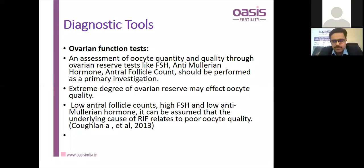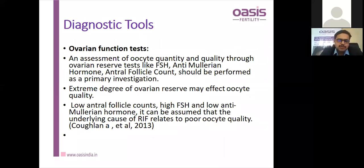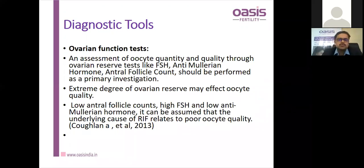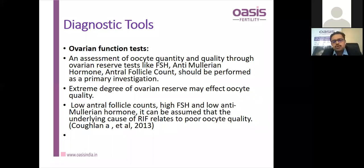We will now discuss diagnostic tools before moving to cases and treatment. Ovarian function tests: assessment of oocyte quality and quantity is very important, achieved by FSH, AMH, and AFC. Raised FSH, low AMH, and low AFC are seen in poor or suboptimal ovarian response. Extreme diminished ovarian reserve also affects oocyte quality and number after stimulation. Low antral follicle count, high FSH, and low AMH were found as positive factors in RIF by Koflan et al. in 2013.